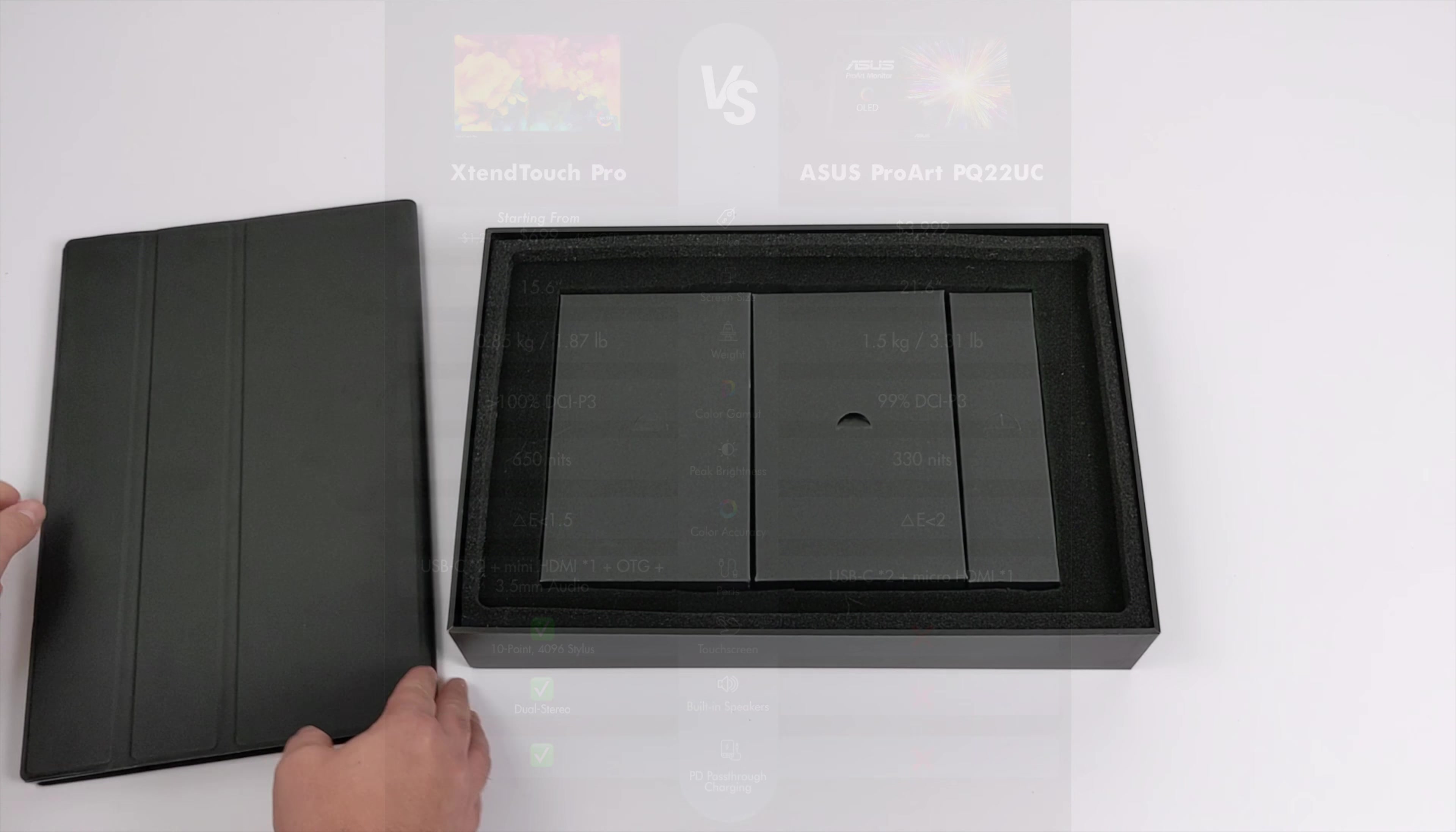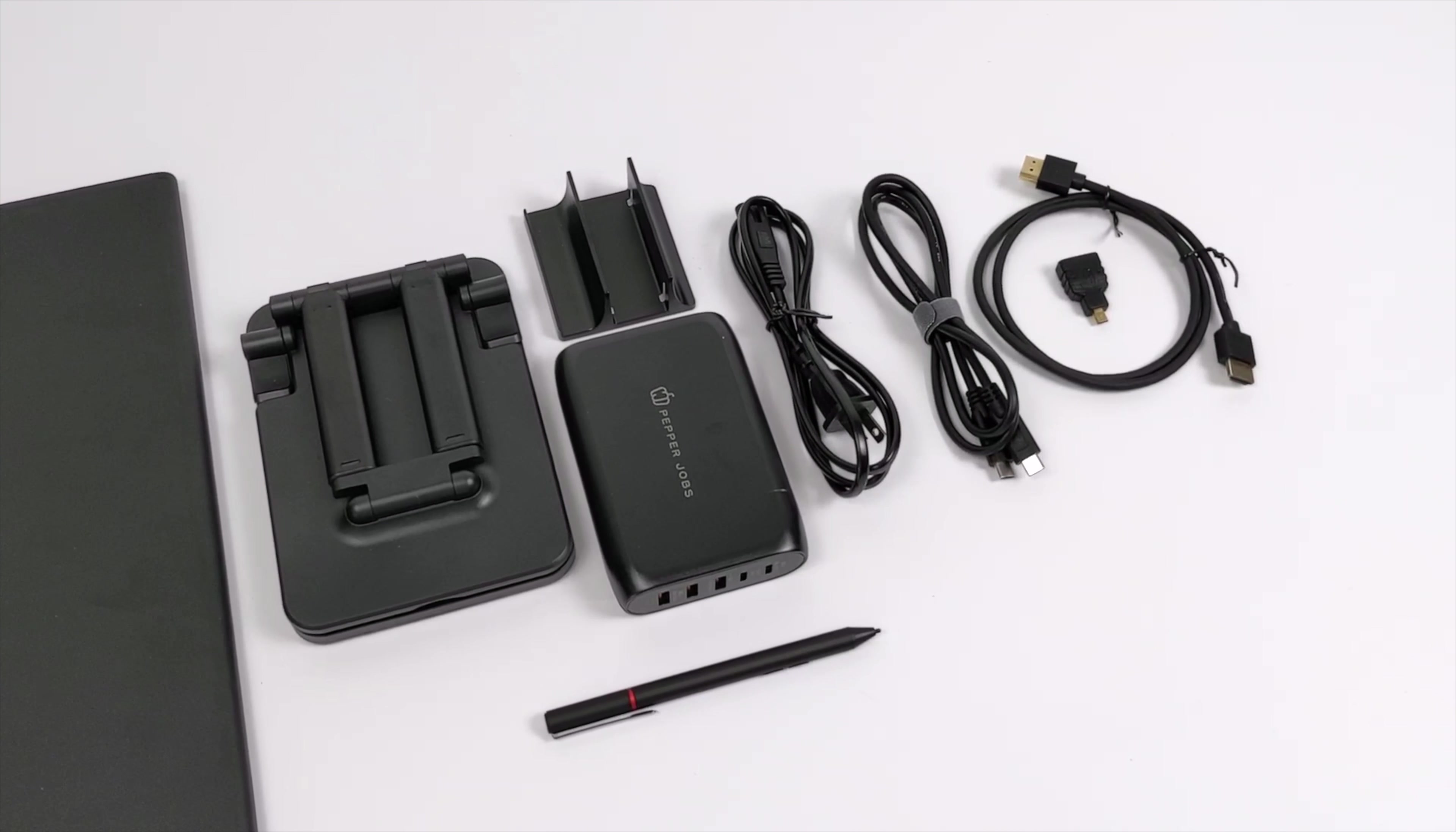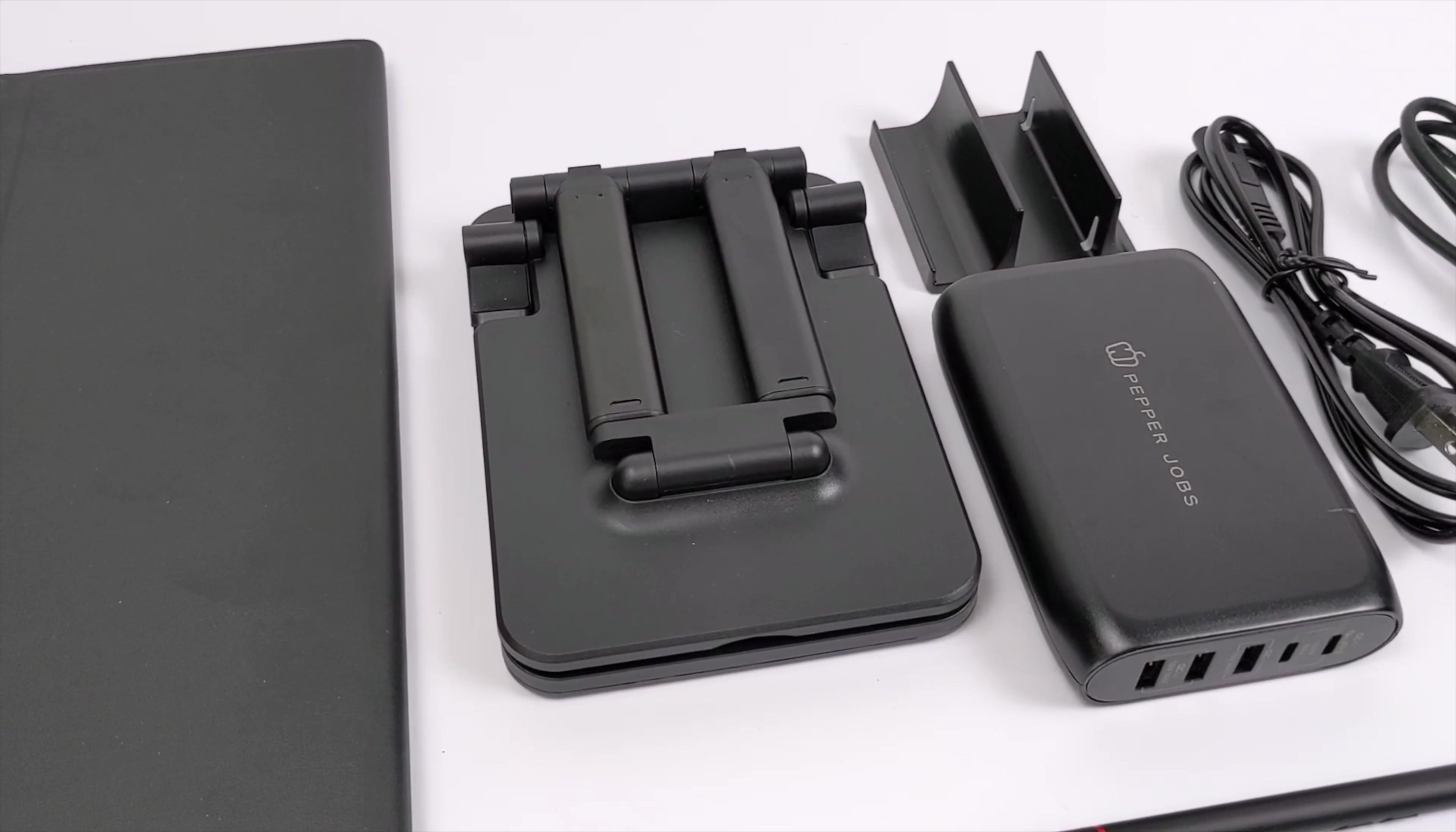So inside of the box, you're obviously going to get the Pepper Jobs Xtend Touch Pro. We also get all of the cables we need to get this connected. Here's an overview of everything that came with my pre-production unit. We have an HDMI cable with a micro HDMI adapter, USB Type-C. We have a big old power supply that'll allow us to charge everything we need and power the monitor at the same time. That 4096 stylus and a foldable stand.